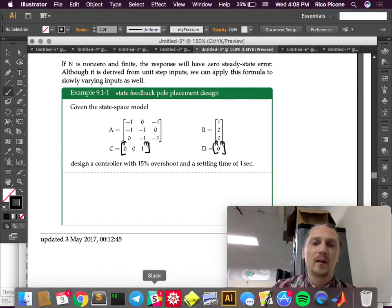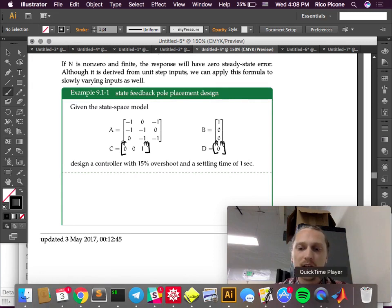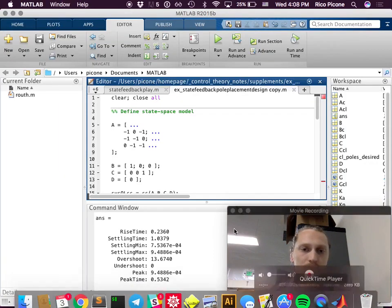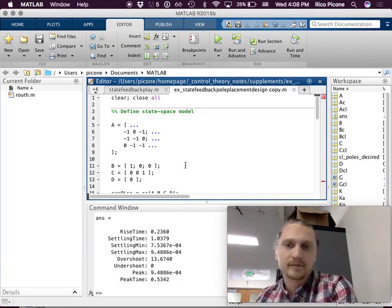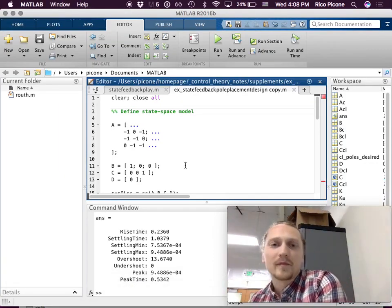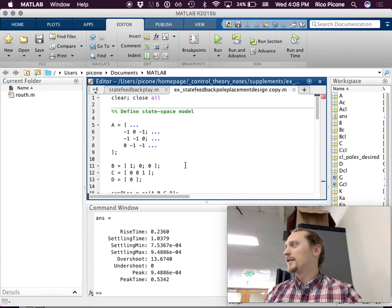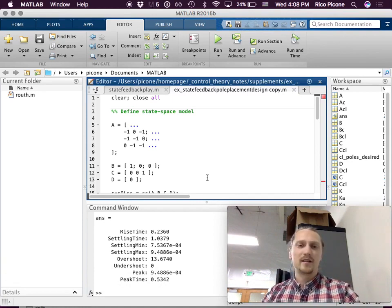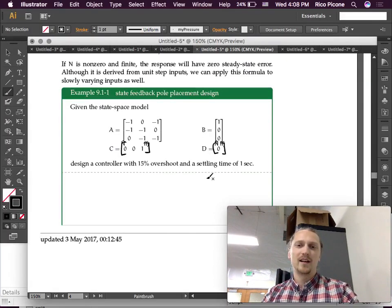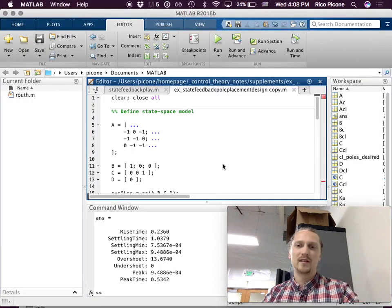We're going to do this almost exclusively in MATLAB. For those of you with laptops out, I'll just send the file to you.